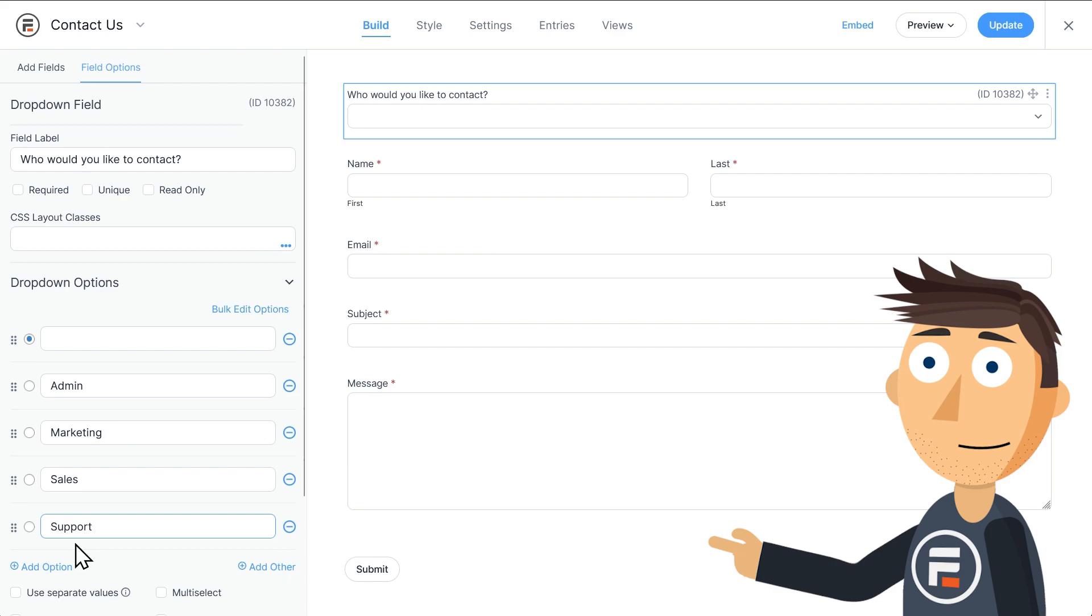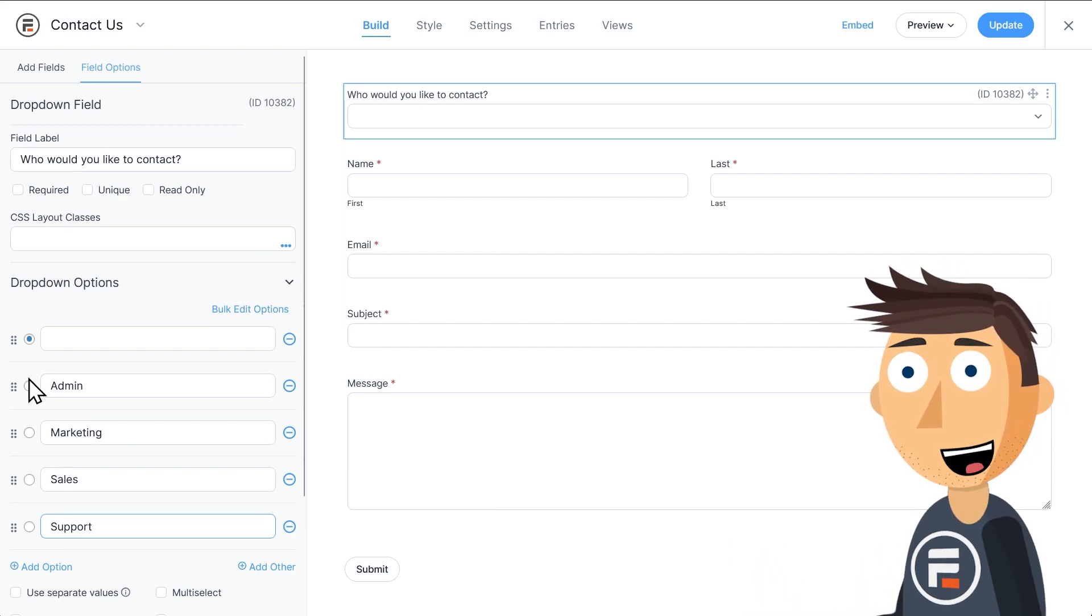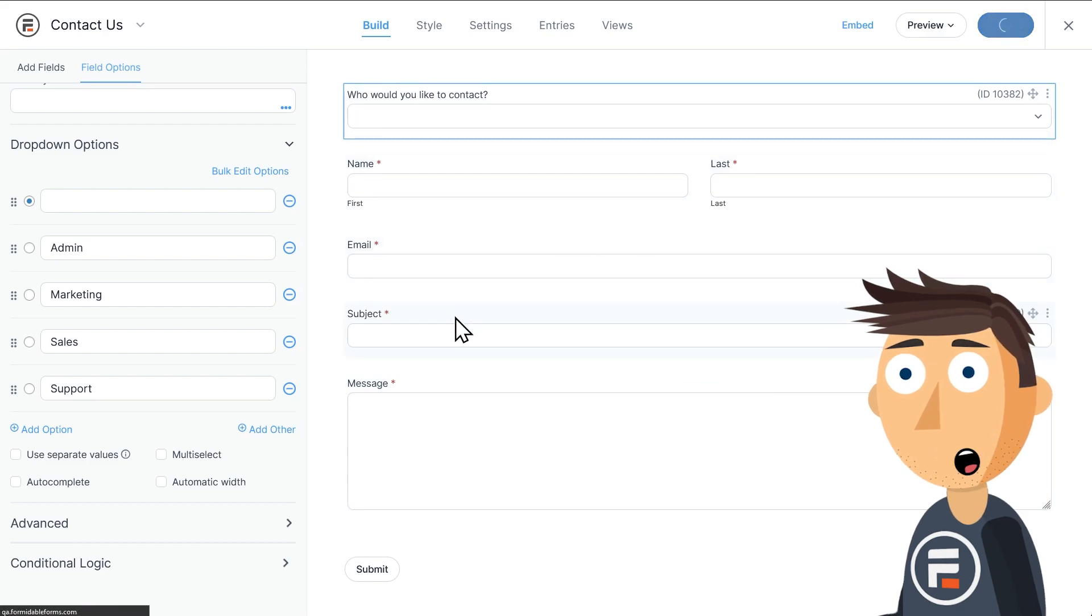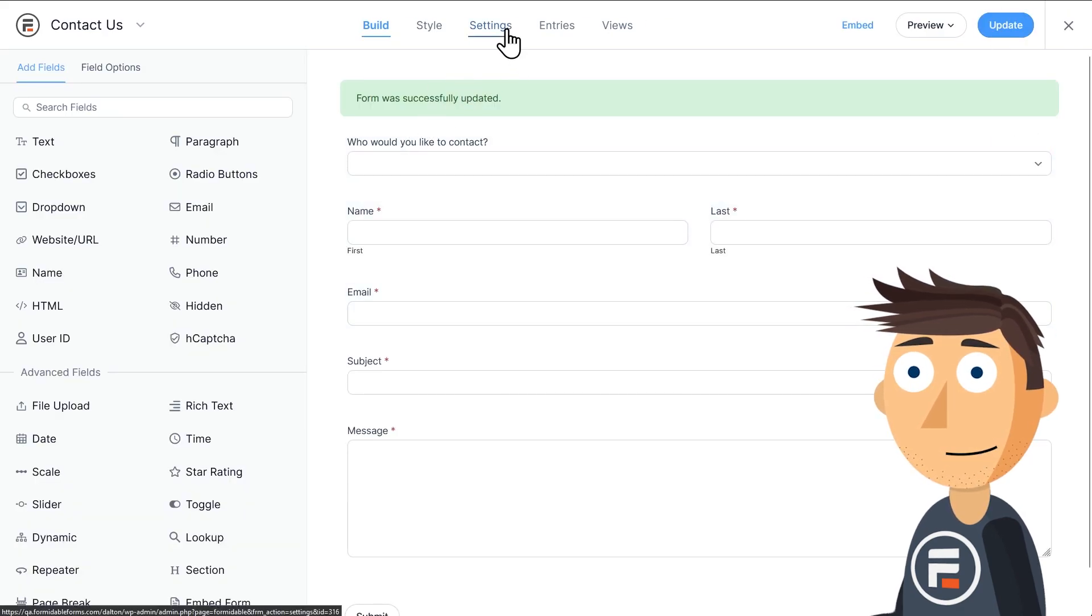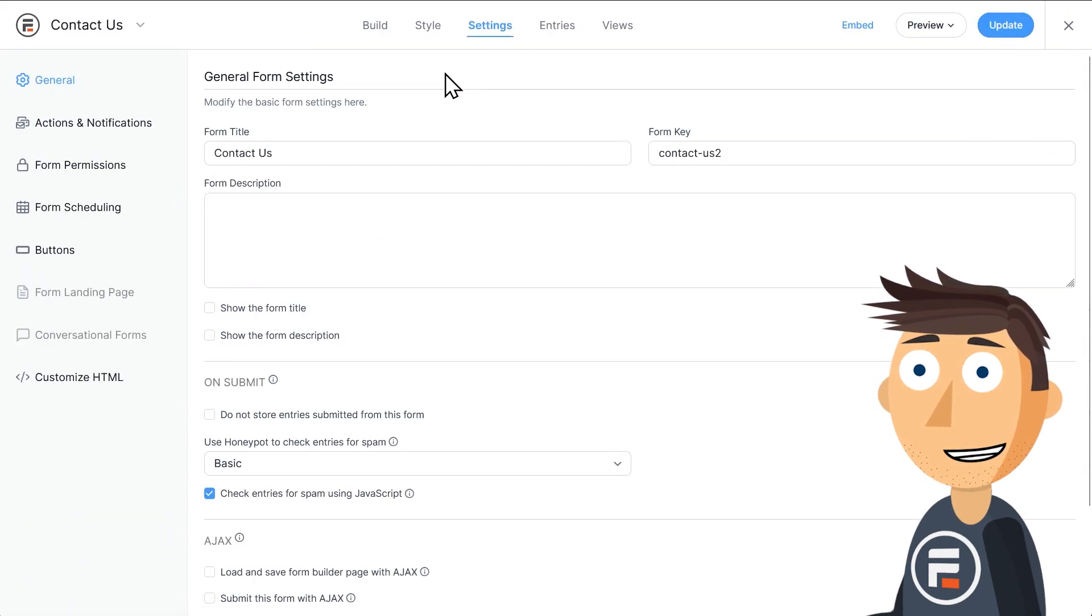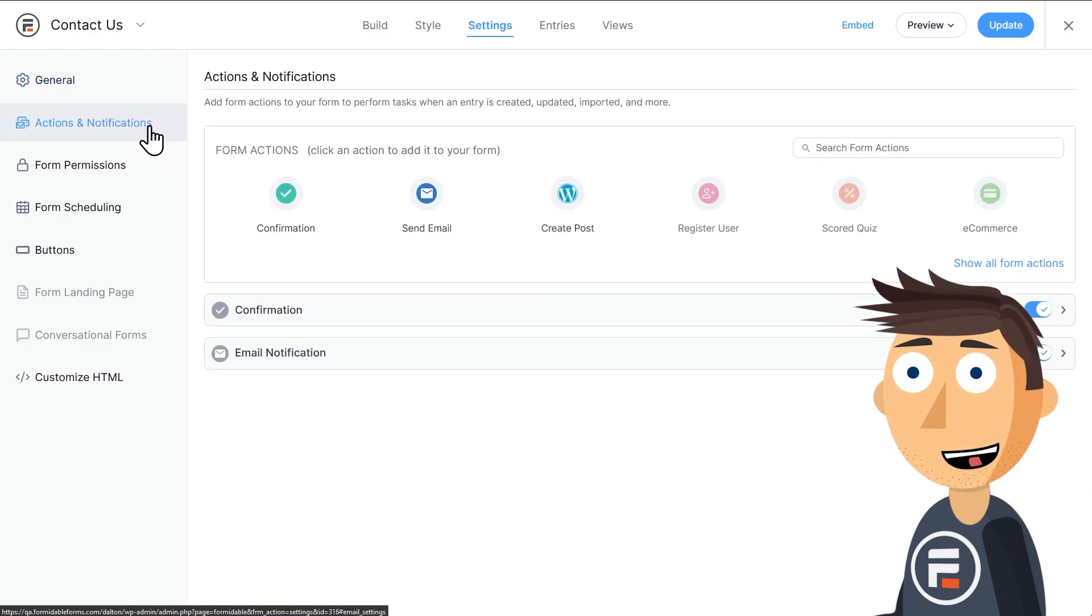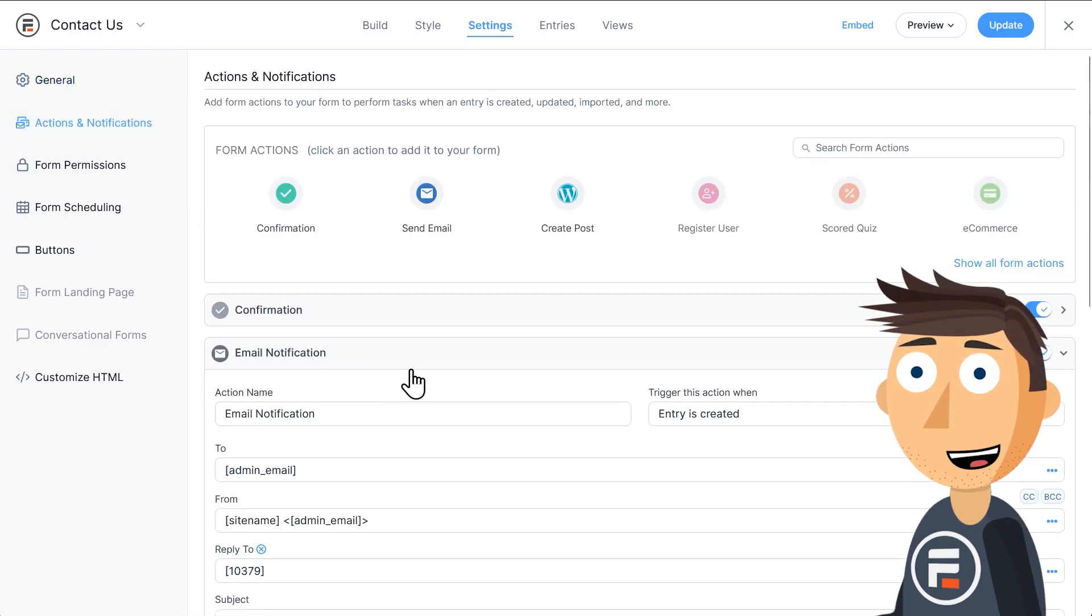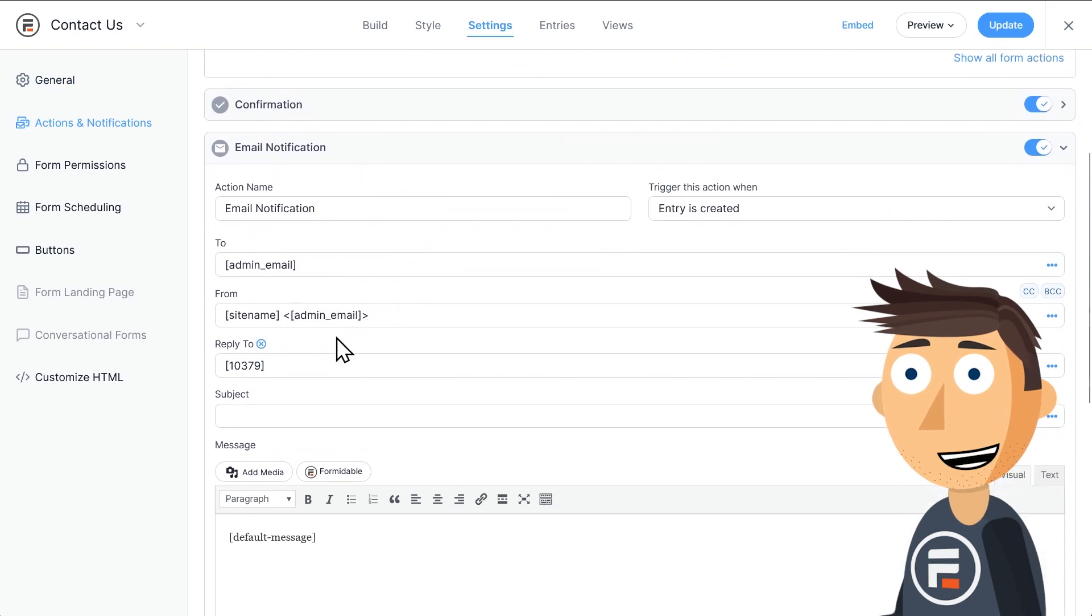Okay, that's good. Let's update to save and then go to the settings of our form. Under Actions and Notifications, there will be a default email notification action. Let's open it up.